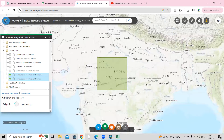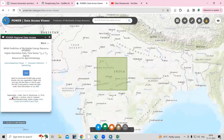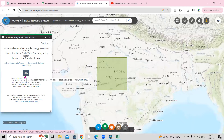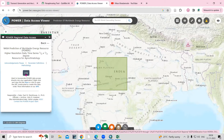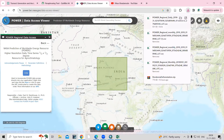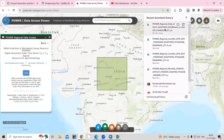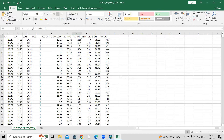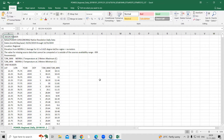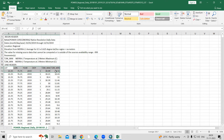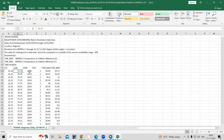After clicking Submit, it will automatically prompt you to download the CSV files. Click on the CSV and the file will be automatically downloaded. You can see the file contains maximum temperature, minimum temperature, and also latitude and longitude. Using this data we can prepare our maps.